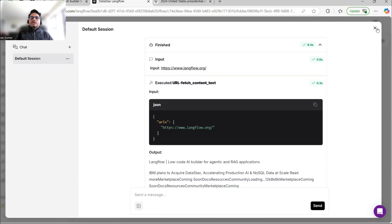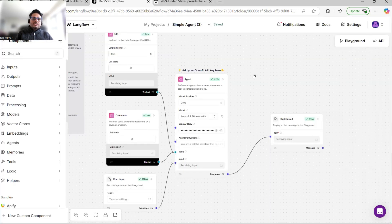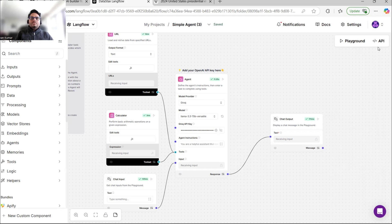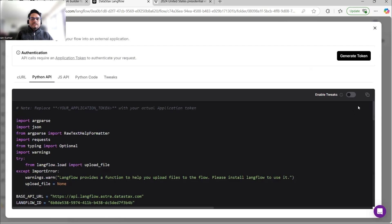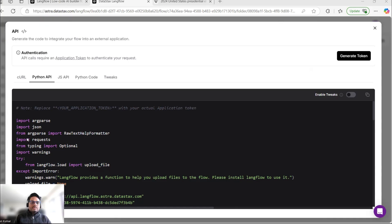Now, what if I want to use this agent — built with zero code — in a frontend or any application or on my local machine? For that, click on the API option, go to Python API, copy the entire code, then create a Python file from it. I'll create a Python file in my Visual Studio.